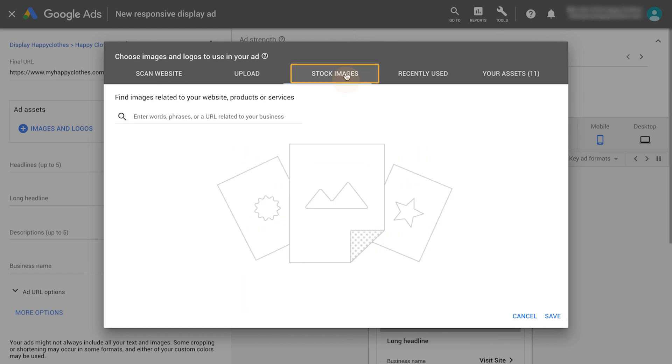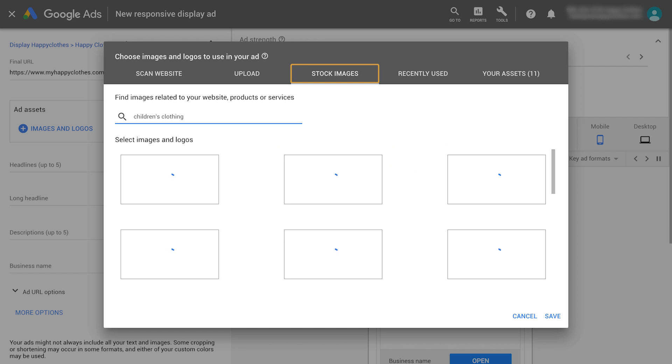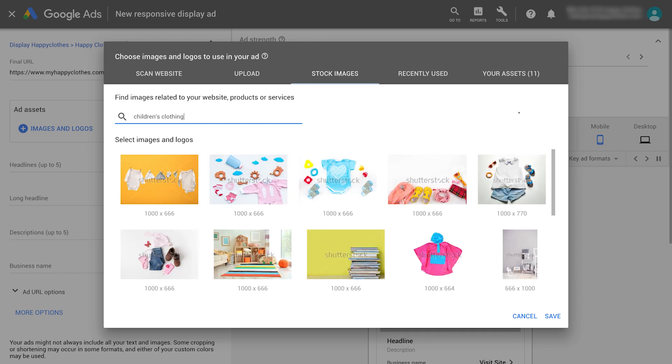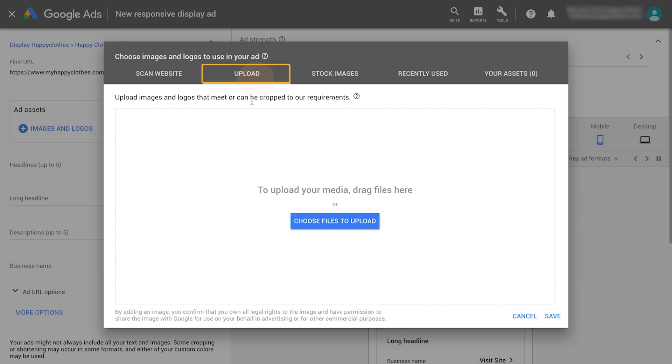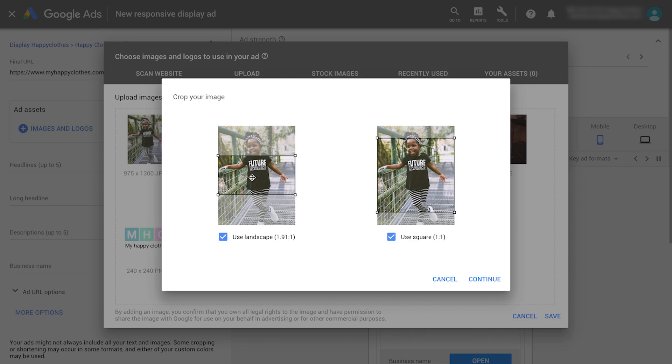Or, choose from the free library of stock images and search for images related to your website, products, or service. Upload images or logos that meet or can be cropped to the requirements.